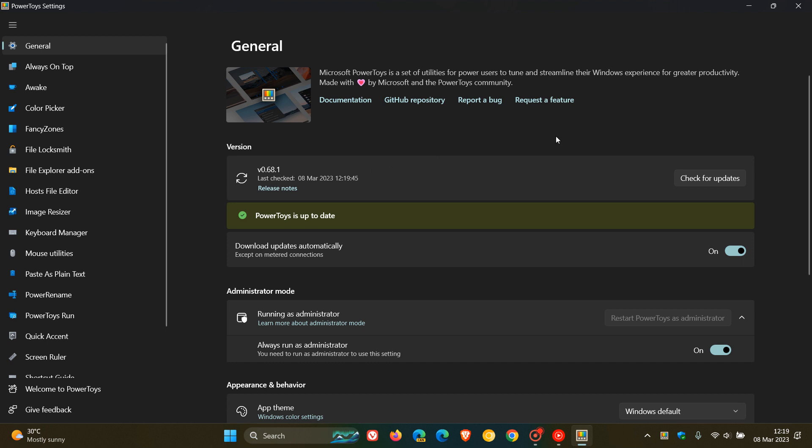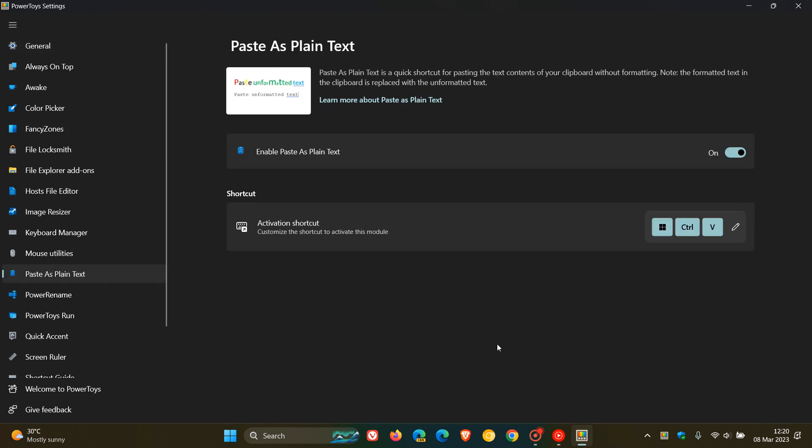Now, this latest point release update includes four bug fixes, and out of the four bug fixes, three have rolled out for the Paste as Plain Text tool, which was a brand new tool that rolled out last week, which is a quick shortcut for pasting the text contents of your clipboard without formatting them. Now, the default activation shortcut for this Paste as Plain Text tool is, as we can see, Windows, Control, and V.